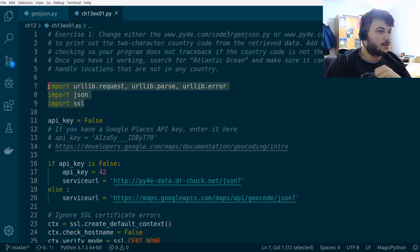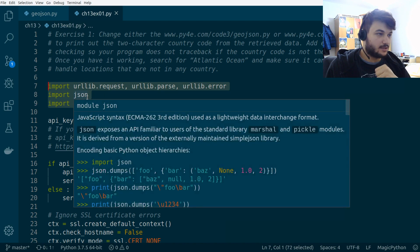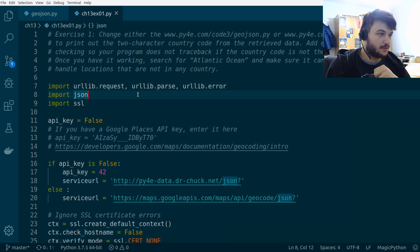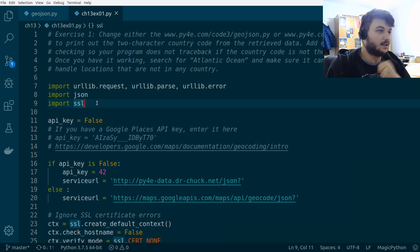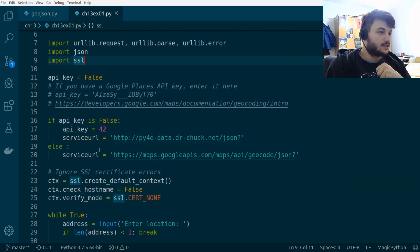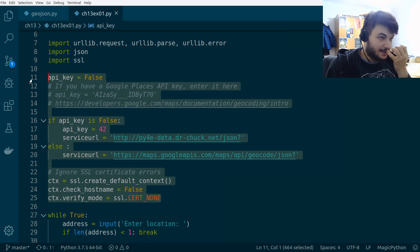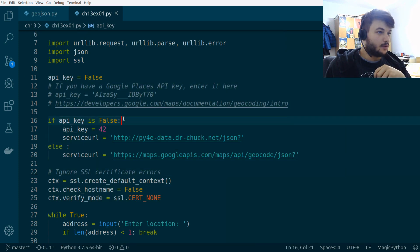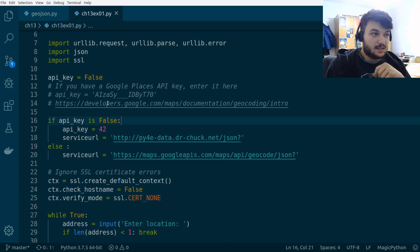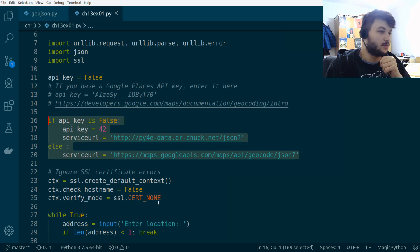Here we are using the urllib, the JSON library from Python, and SSL. I would suggest that you leave this part exactly like it is right here. We are not using API keys from Google, that's why we need this part. That's all you need to know at the moment.